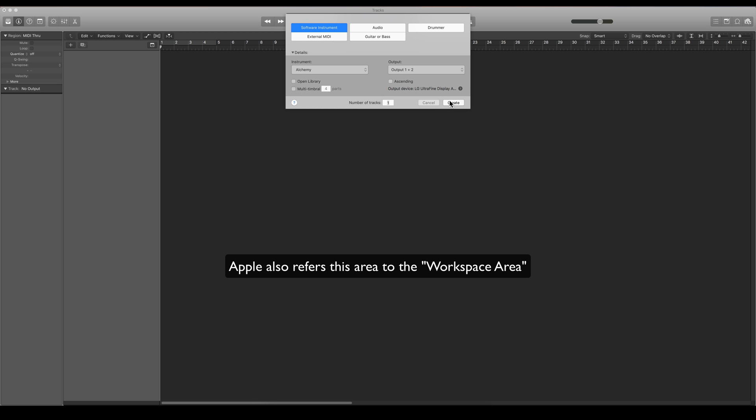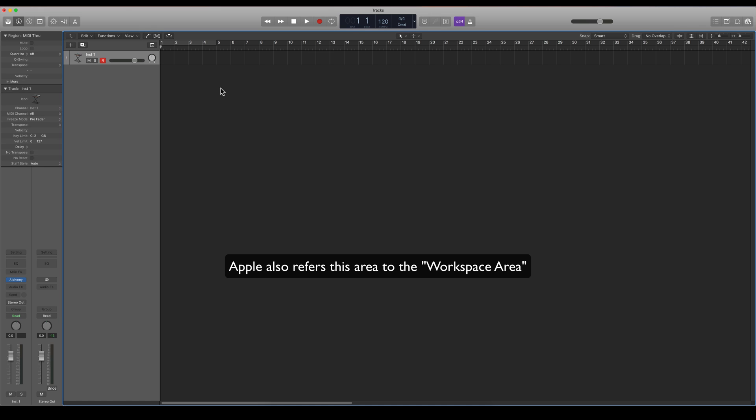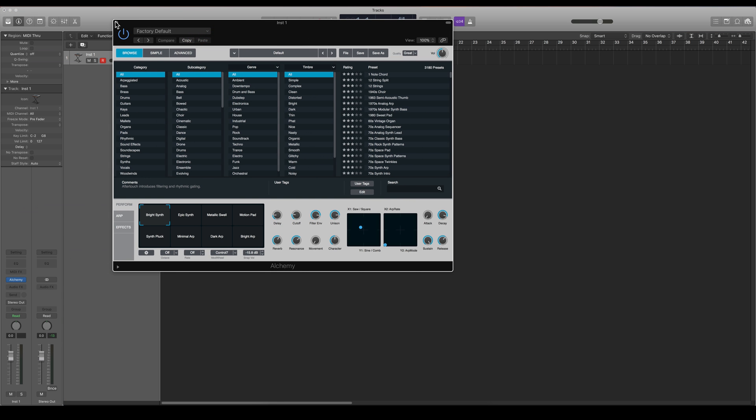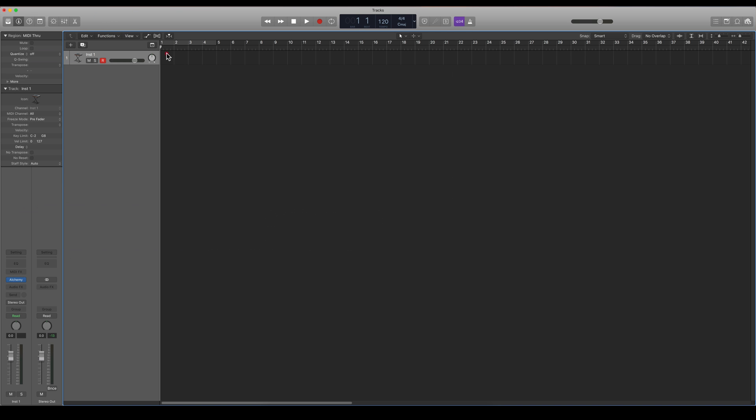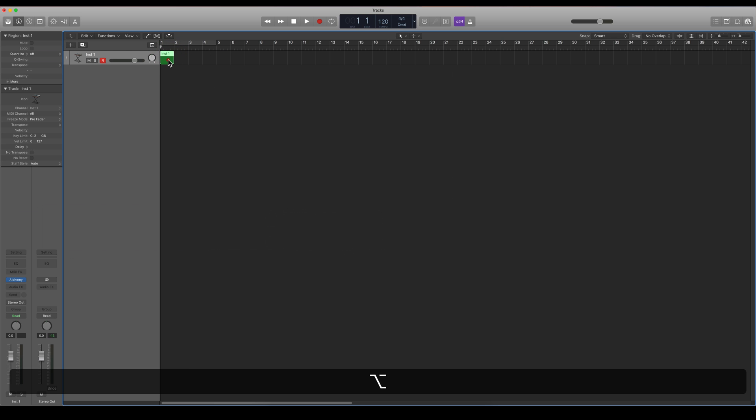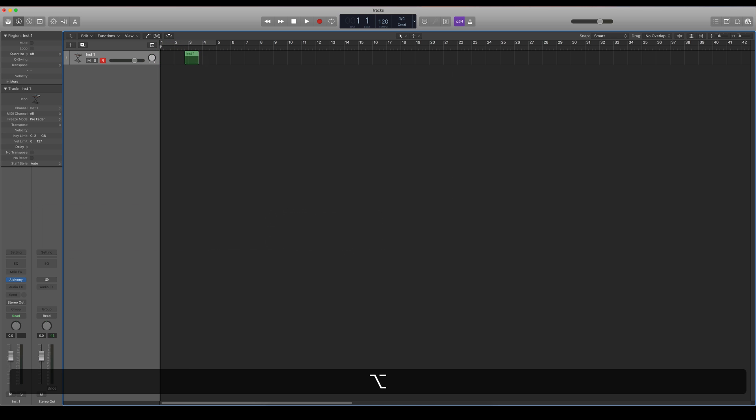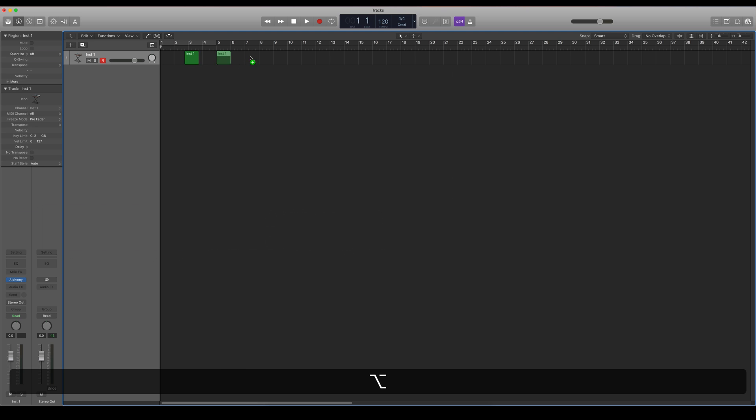So let's create a software instrument, create some MIDI regions like this. I'm gonna just copy them or duplicate them like that.